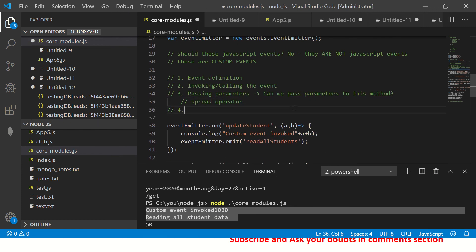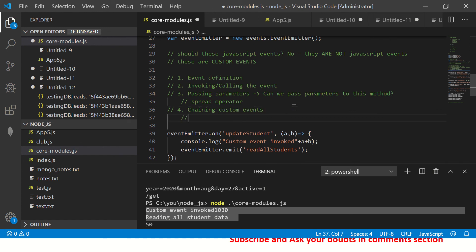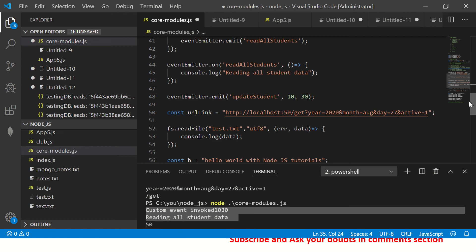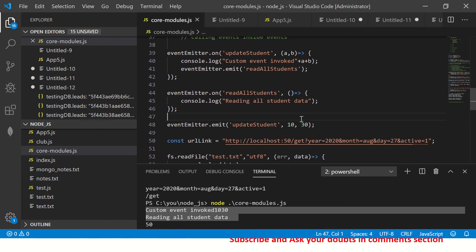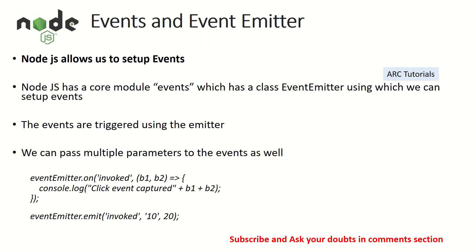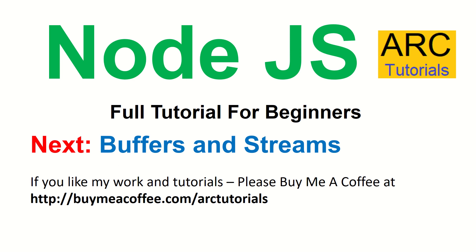That's how you chain custom events — or calling events inside events. That's how you can write different events in Node.js. I hope these examples are clear and you have gained enough knowledge on events and the EventEmitter, because these are extremely important topics that you will use when working with real Node.js applications.